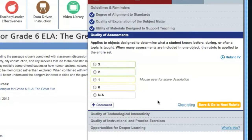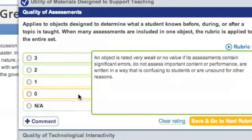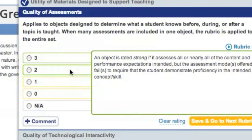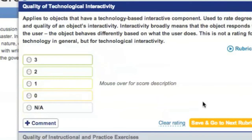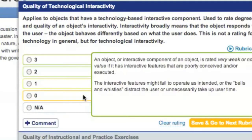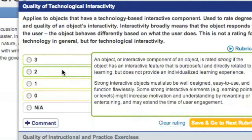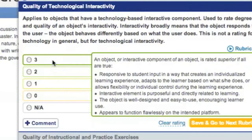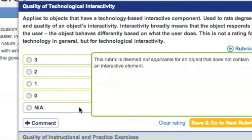Rubric 4 looks at the quality of the assessment provided in the resource. This resource didn't include an assessment, so we'll select Not Applicable, then click Save and Go to Next Rubric. Rubric 5 explores the quality of technological interactivity — specifically for resources that have a technology-based component. This resource doesn't have a technology component, so we'll select Not Applicable, click Save, and Go to Next Rubric.